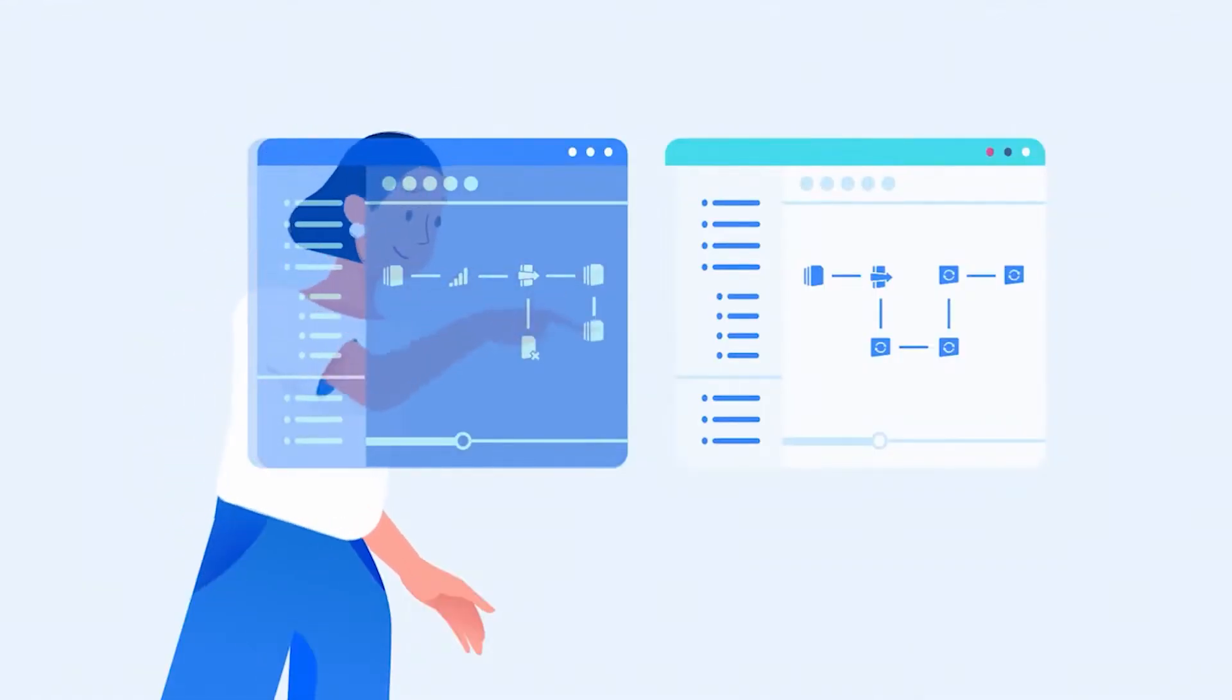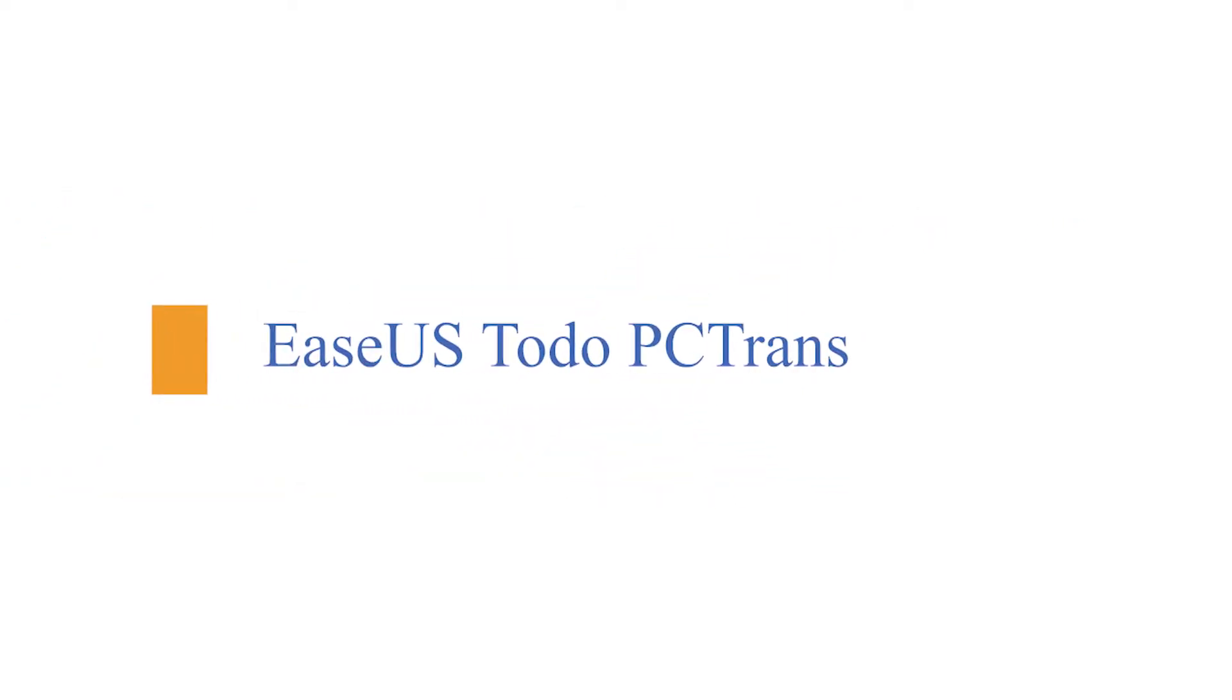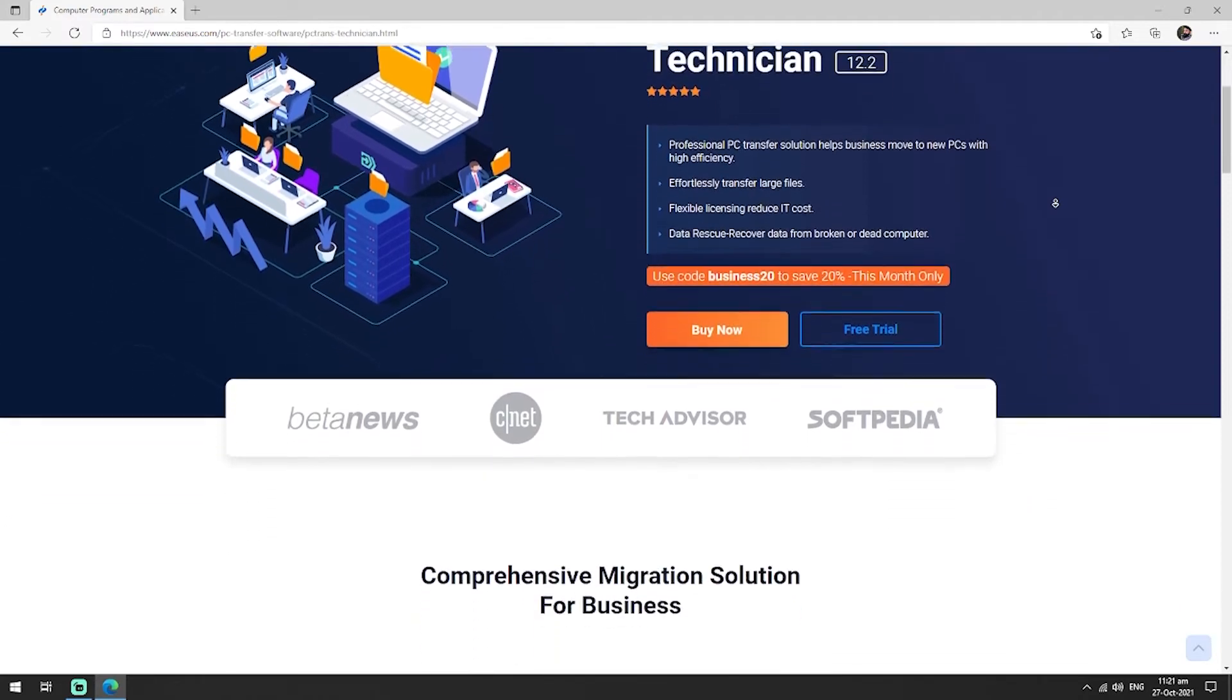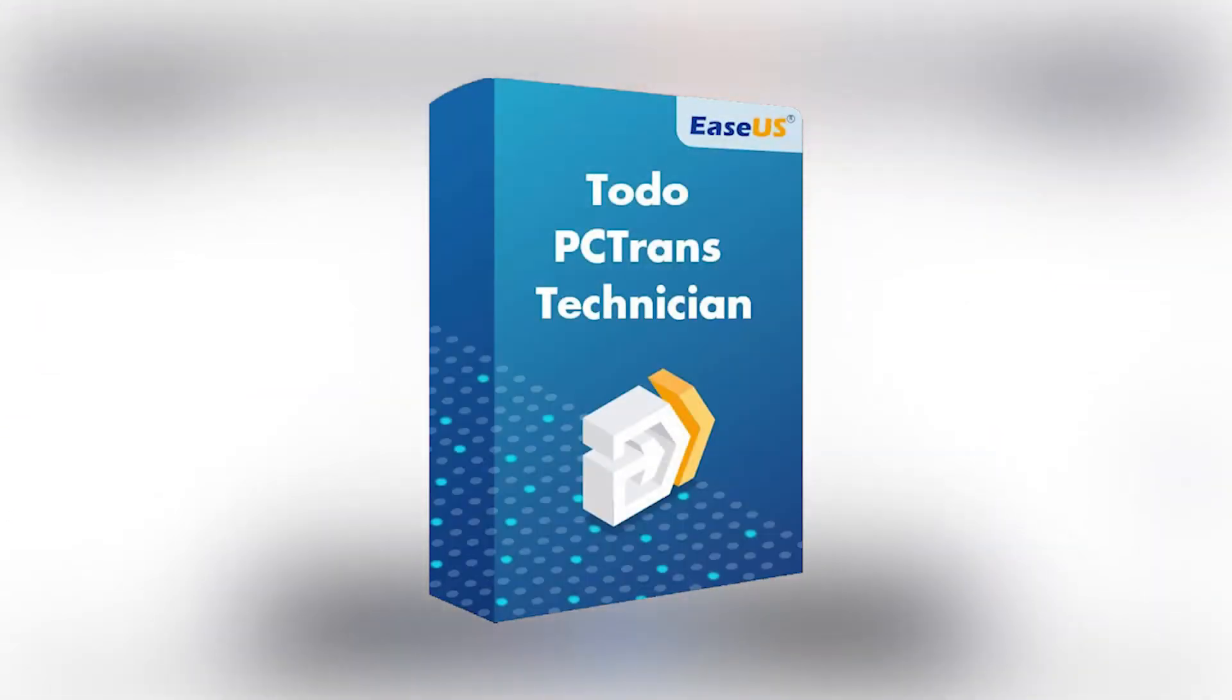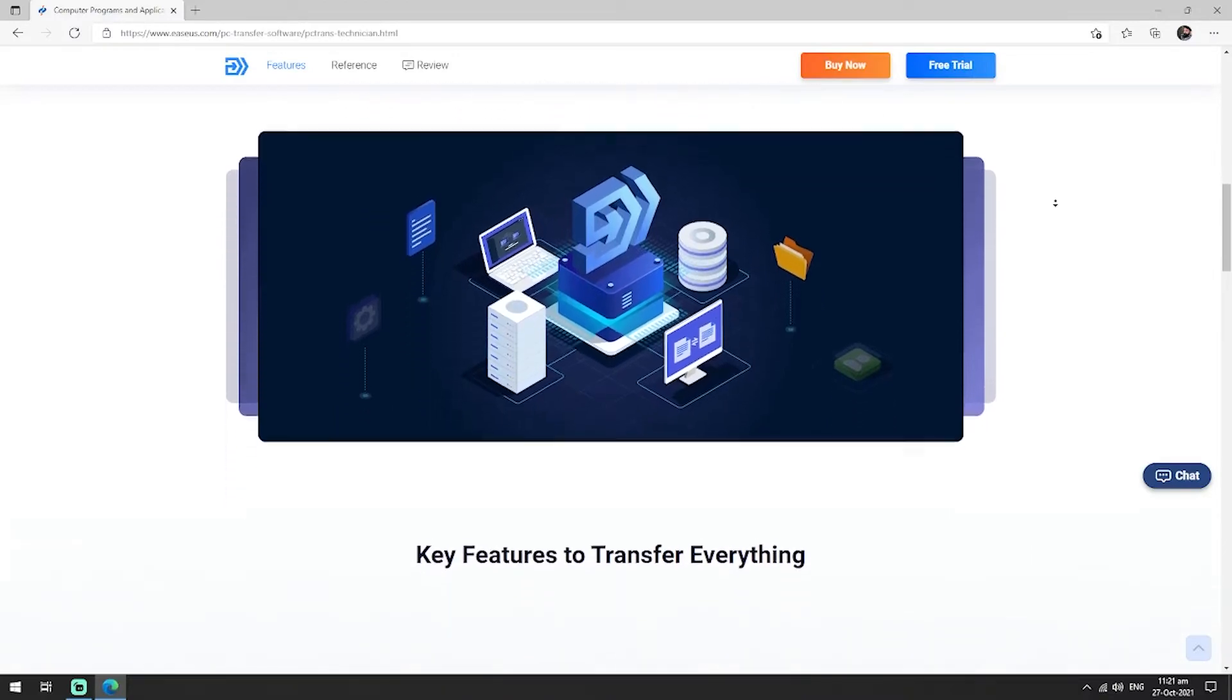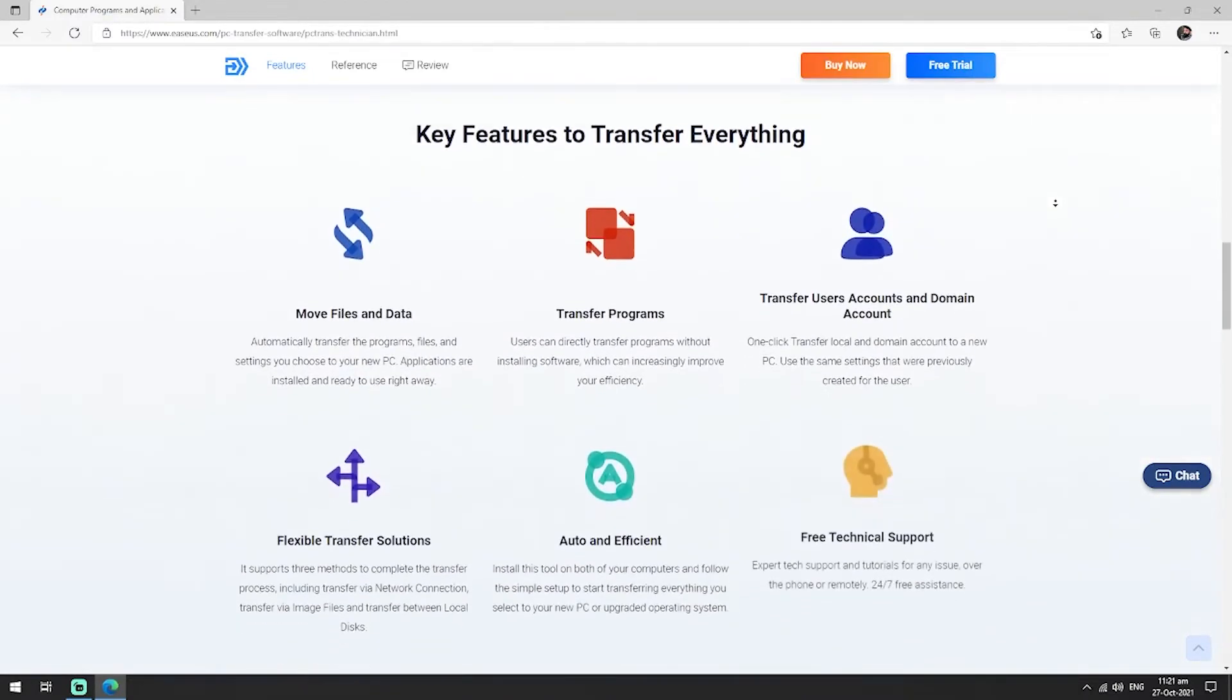Introducing EaseUS Todo PC Trans. Let me introduce you to a wonderful Windows server migration software, the EaseUS Todo PC Trans Technician. It's a one-stop solution for Windows server users and IT service providers.